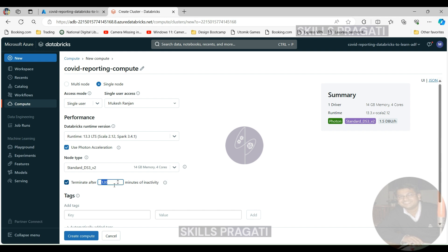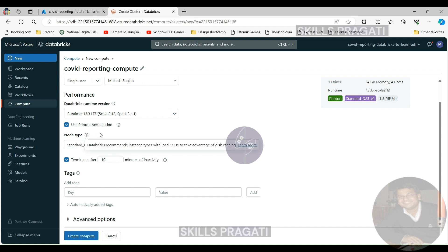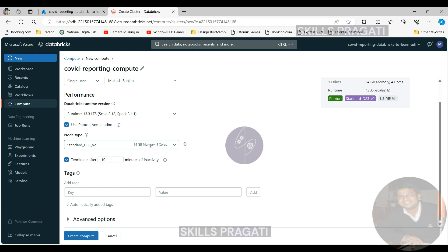Next we can set terminate after. This is a quite cool feature. Because you are going to be spending money while the compute is running you can terminate your compute after a few minutes of inactivity. If you've forgotten to terminate it manually it'll terminate itself. I'm going to go for 10 minutes. If I'm not doing anything for the next 20 minutes I want to terminate the compute so I can save some money.